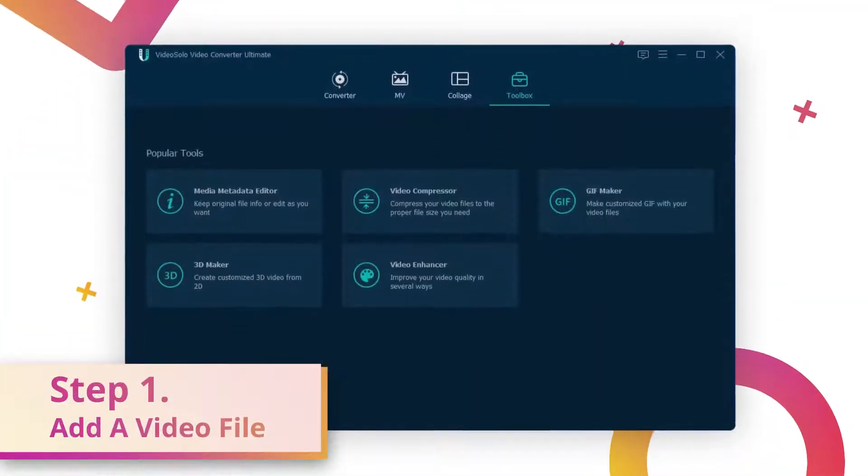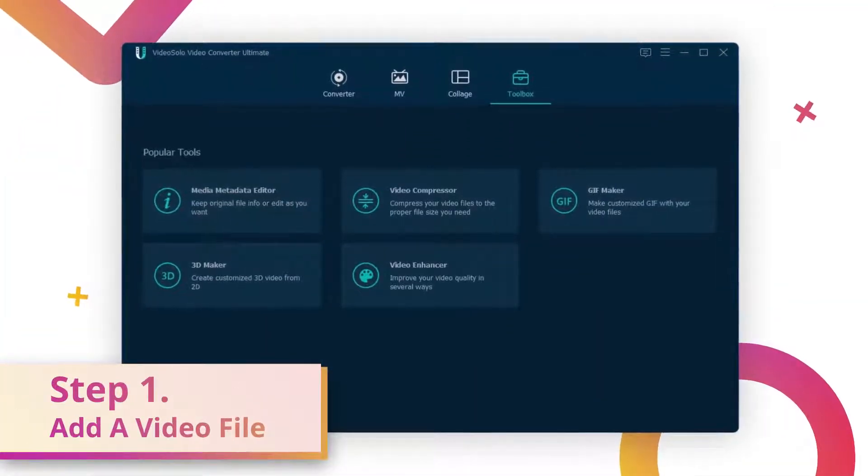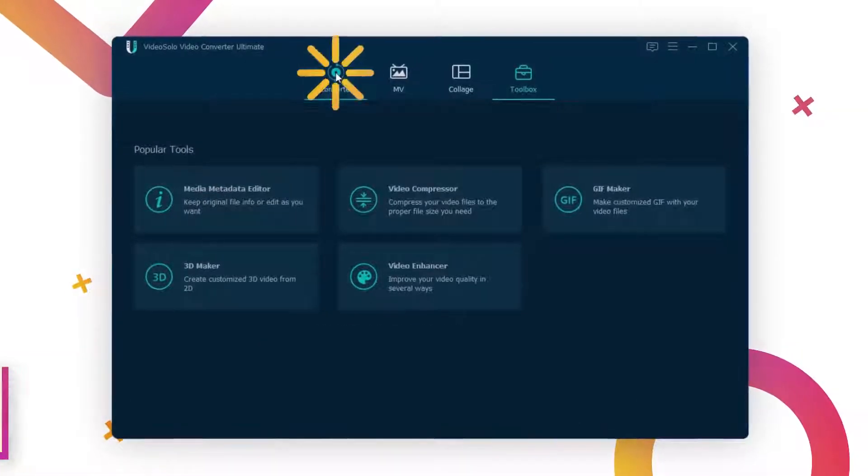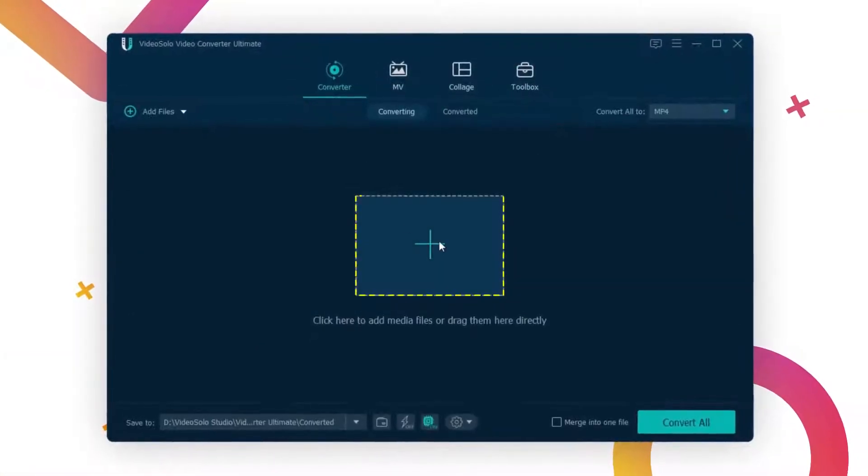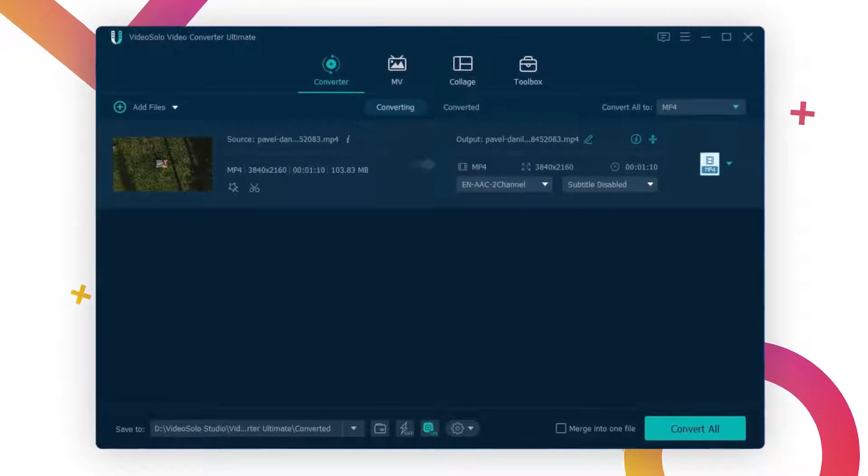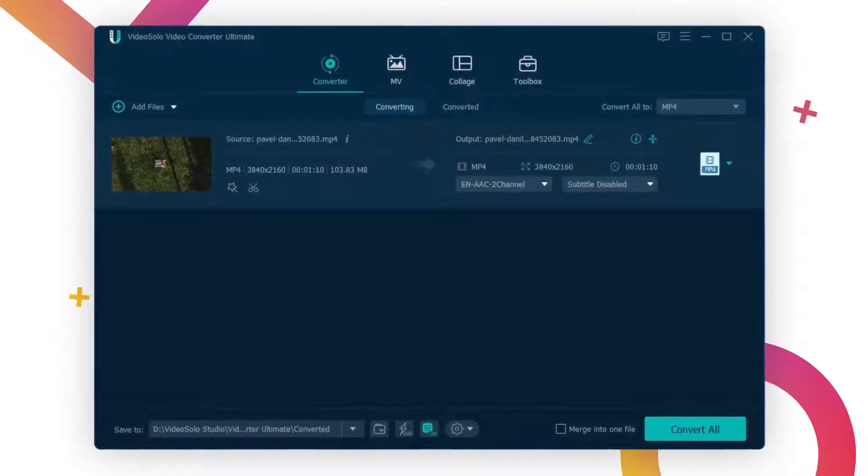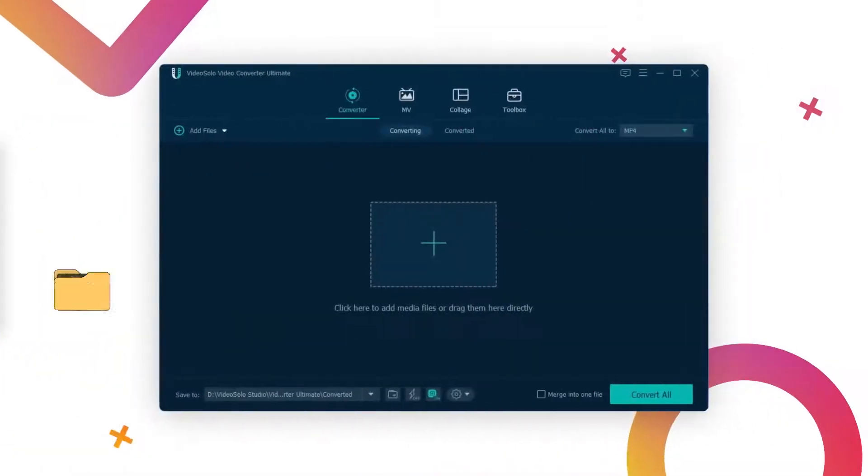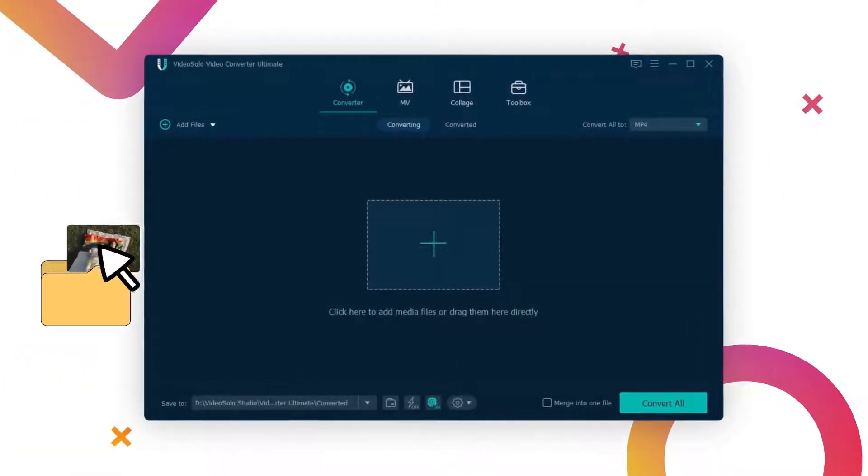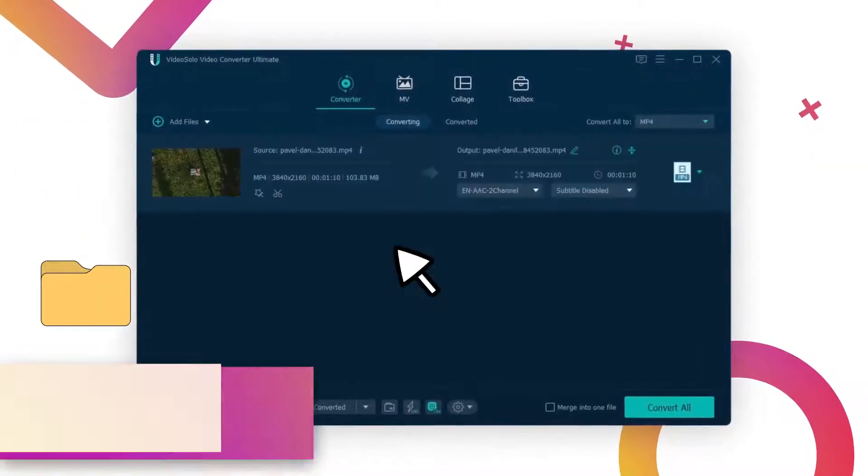Launch VideoSolo Video Converter Ultimate and go to the Converter tab. Click on the plus button to select a video from your device. For simplicity, you can also just drag and drop your video to this program.